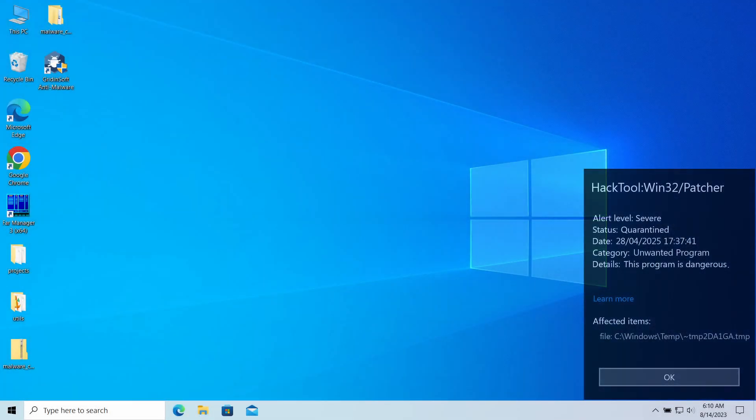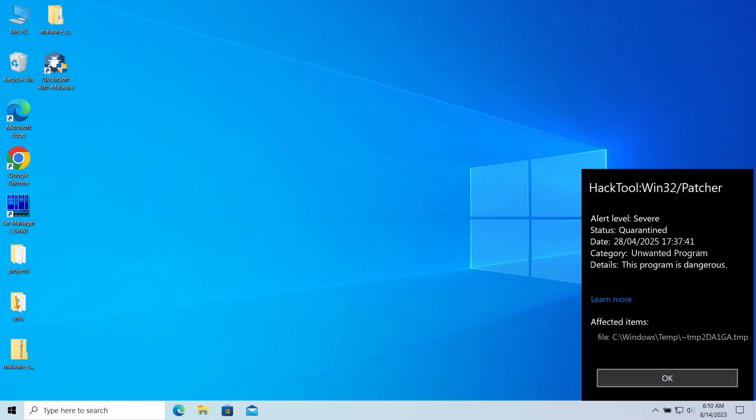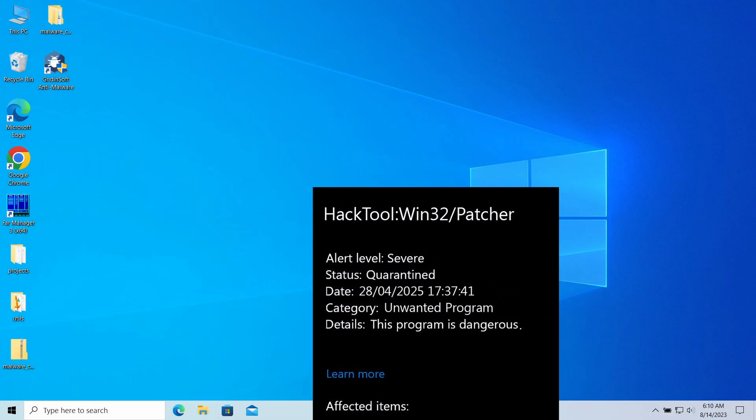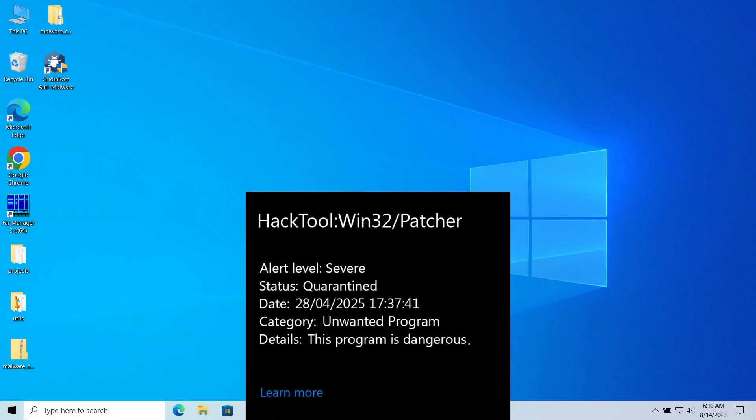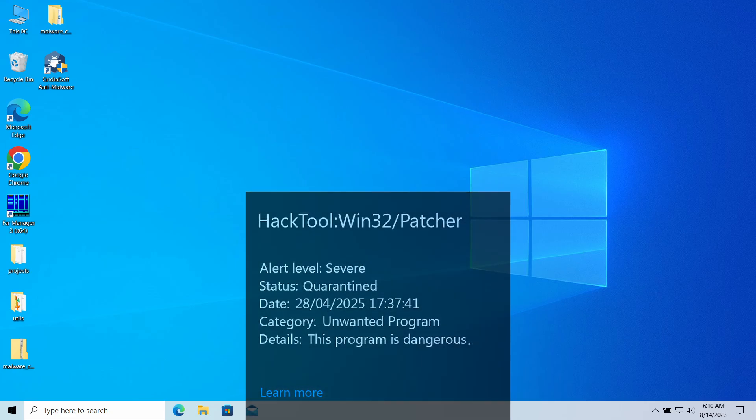HackTool:Win32/Patcher is a detection by Microsoft Defender that can appear in your system. It typically flags an unwanted program that is actively running on the system and can lead to excessive ads, notifications, or system settings being modified without your consent. In this video, I will explain how dangerous it is, whether it can be a false positive, and how to remove it.